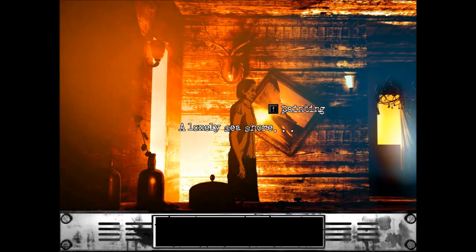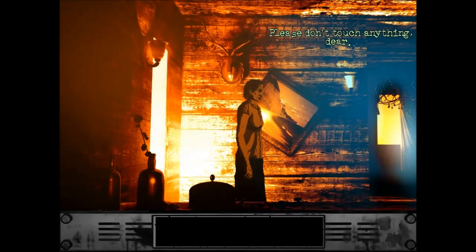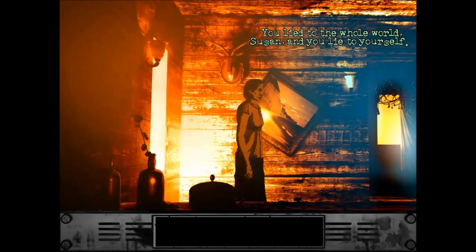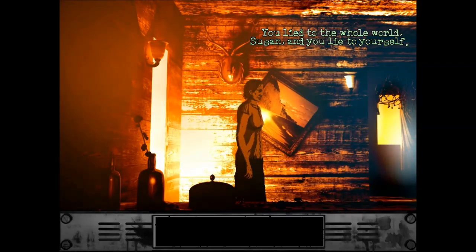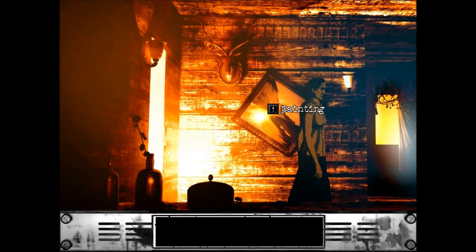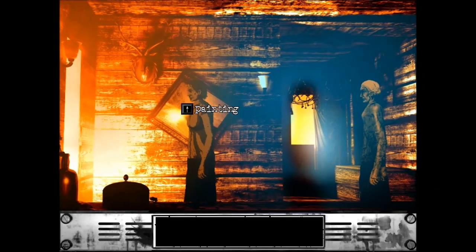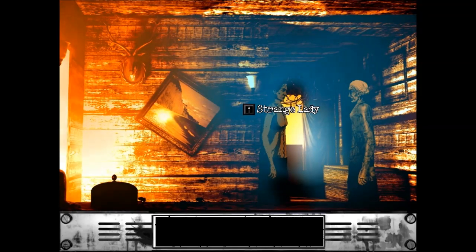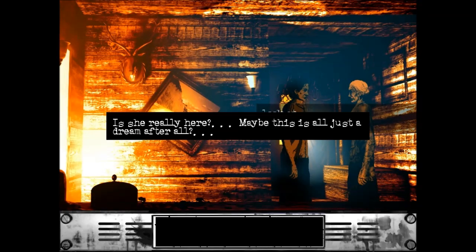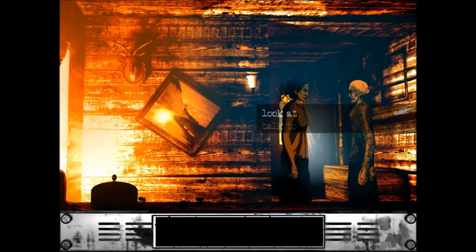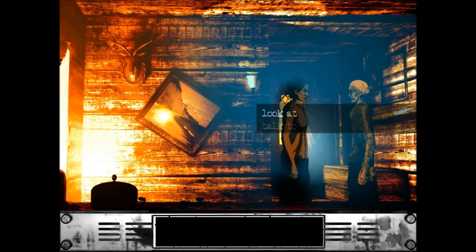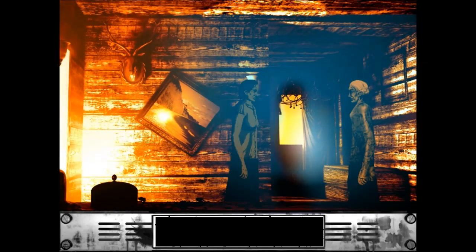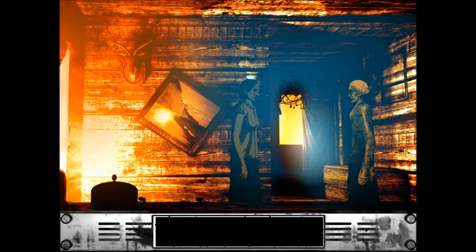I don't know, it looks like it's on fire, but that's not good. Why are you holding a dead flower? You know, I'm not going to question it. A lonely seashore. Please don't touch anything, dear. What is this? You lied to the whole world, Susan. I didn't mean to lie. Why are we green now? I am red, now I am green. Strange lady. Look at, is she really here? Maybe this is all just a dream, after all. Before I do that, I'm going to pause the video for one second, just make sure sound and video everything is good. I'll be right back, guys.